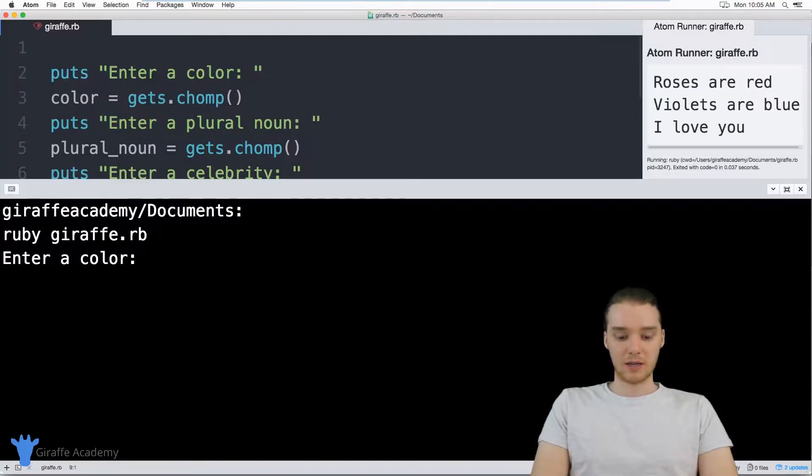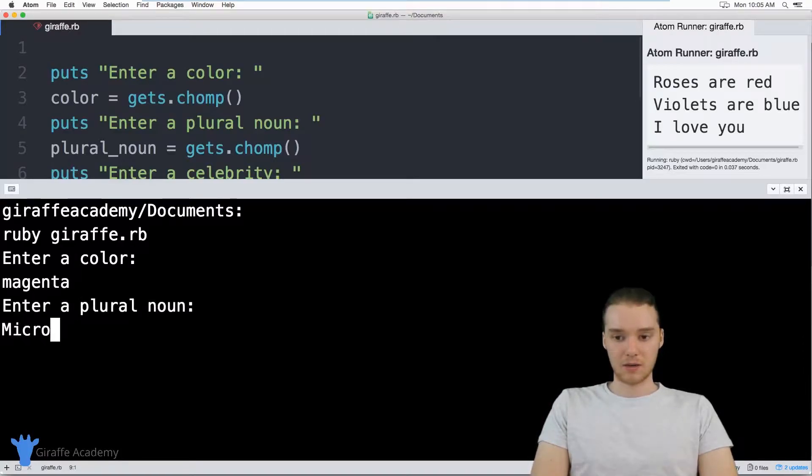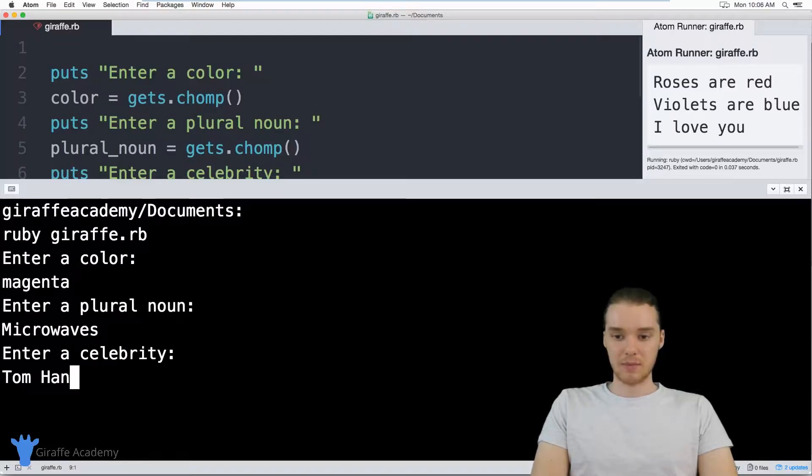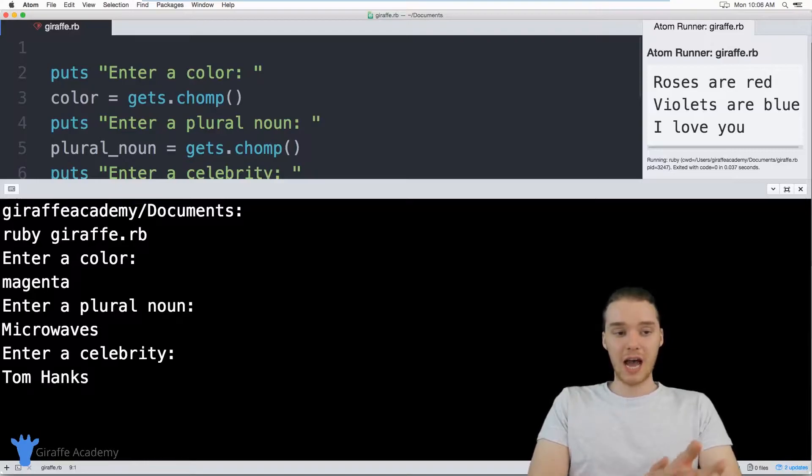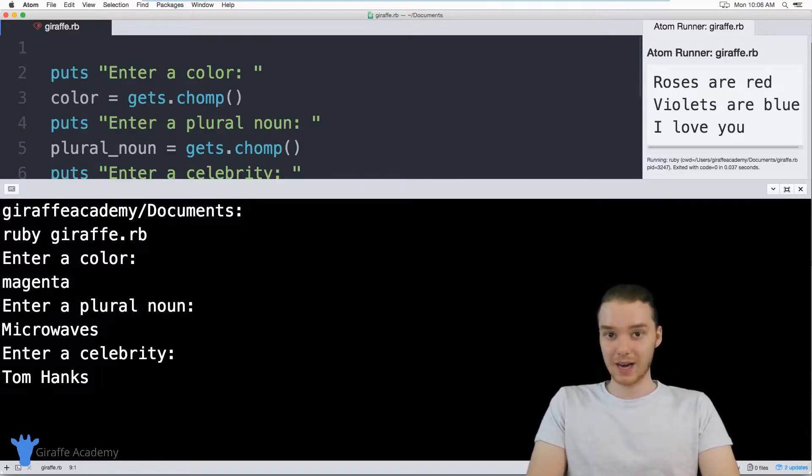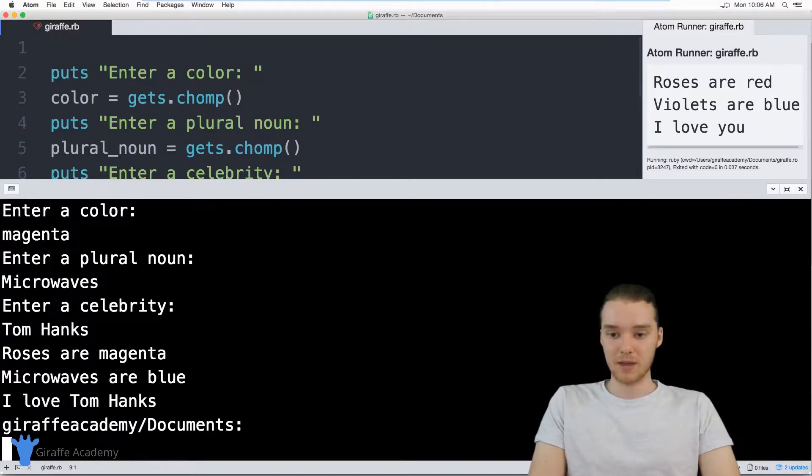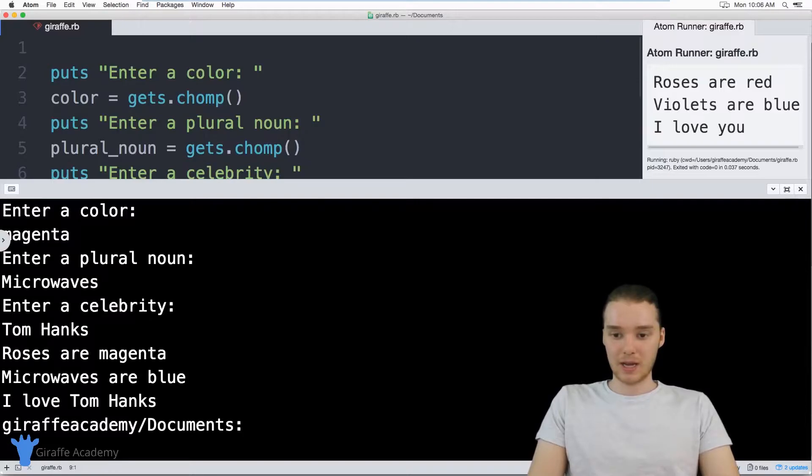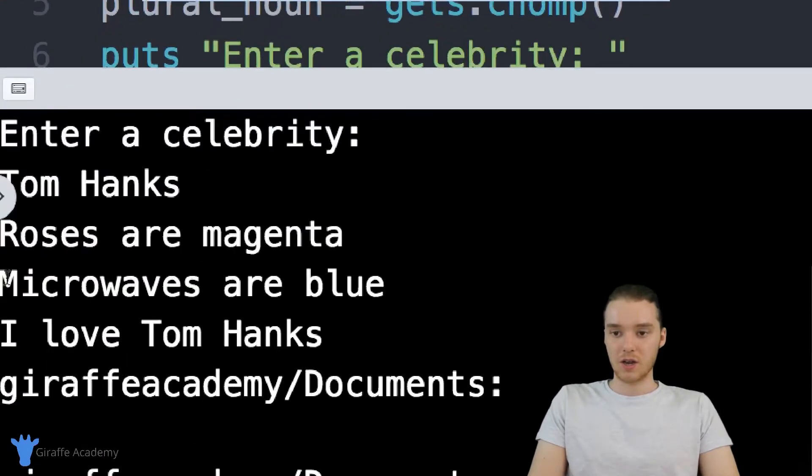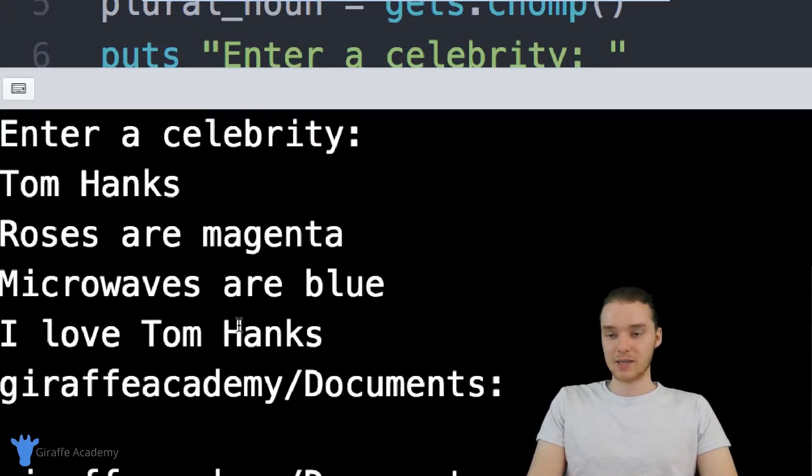So it's going to ask me to enter a color. So why don't we enter in magenta. Says enter a plural noun, I'm going to enter in microwaves, and enter a celebrity, why don't we do like Tom Hanks. So now what should happen when I click enter is all of that information should get put inside of our Mad Libs. And we should get the finished story. So I'm gonna click enter. And you'll see down here, we get our finished story. So it just says roses are magenta, microwaves are blue, I love Tom Hanks.